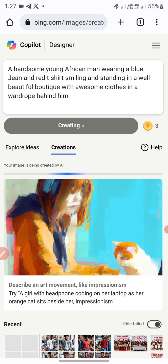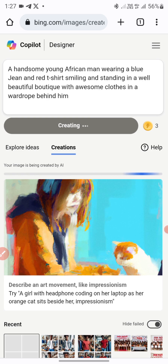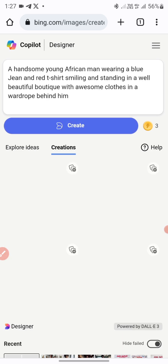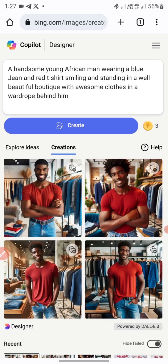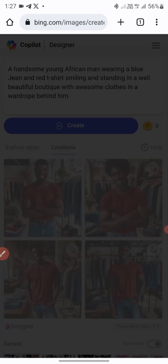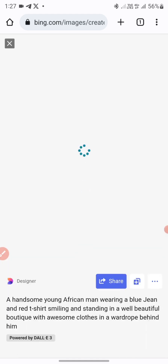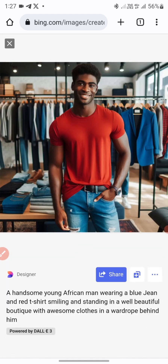You can get access to this script — I'll be dropping a link in the description section where you can get access to other scripts for your image creation. These are amazing images here.